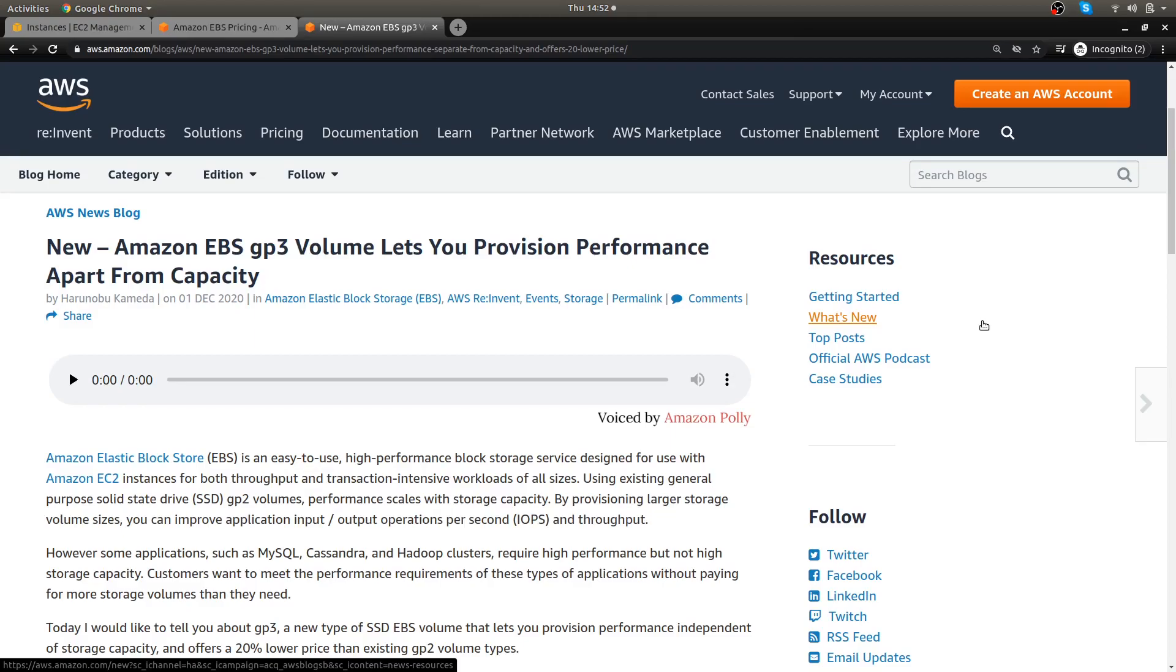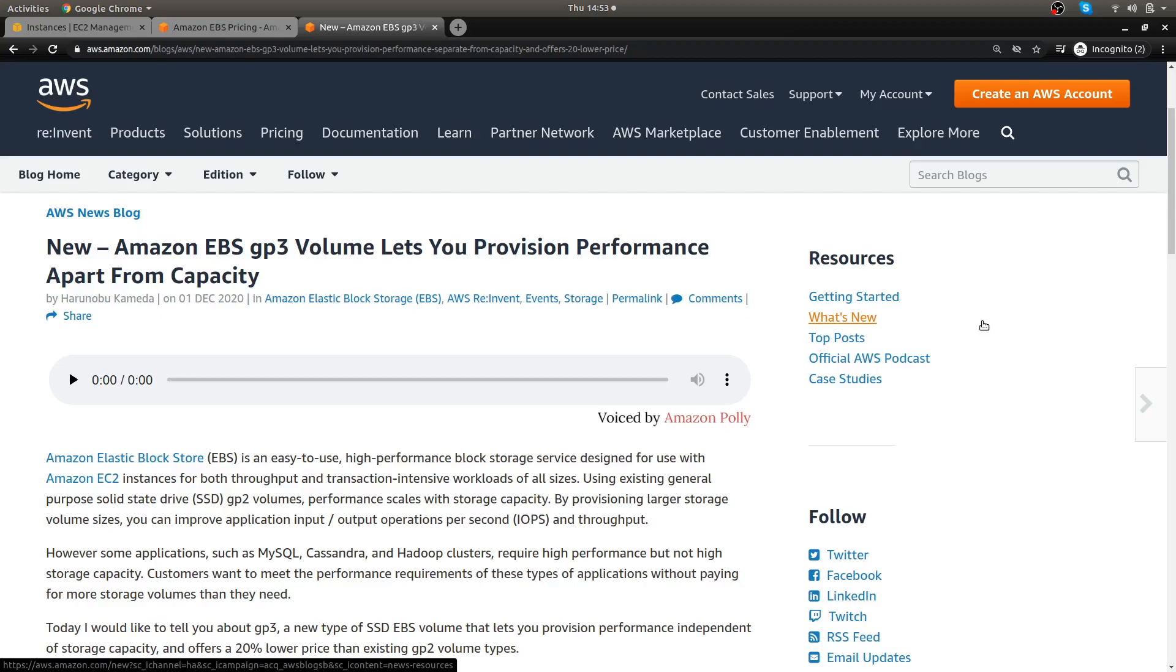AWS gives you with the GP2, you get three IOPS, three input output operations per one gigabyte that they give you. So if you have a hundred gigabyte volume you get 300 input output operations.